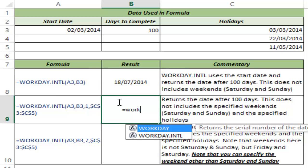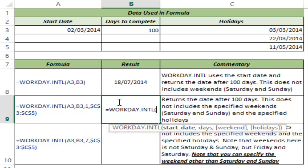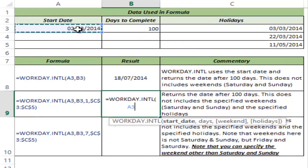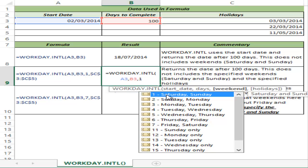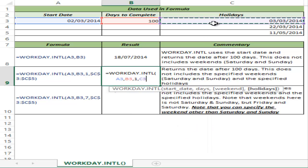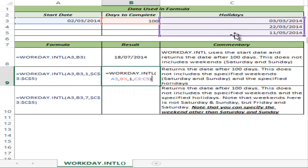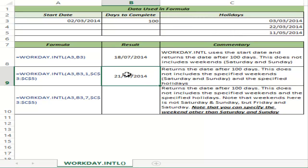Now, what if you have holidays in between? You can also account for these holidays. I give the start date and number of days as 100, specify Saturday and Sunday as the weekend, and then provide the list of holidays — C3 to C5. When I hit Ctrl+Enter, this gives me 21st July. Since these 3 holidays fall on working days, the final date gets pushed by 3 days from 18th July to 21st July.